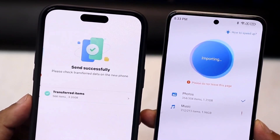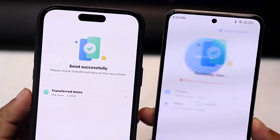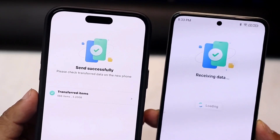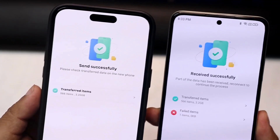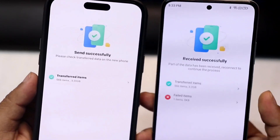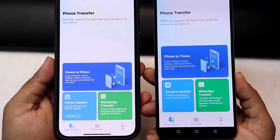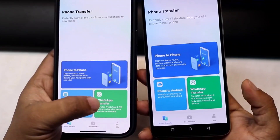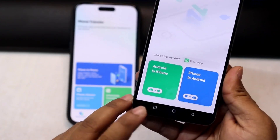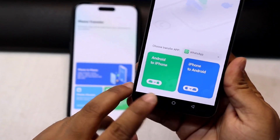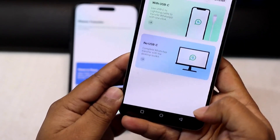Our data transfer is done. From here you can also transfer your WhatsApp data if you want — WhatsApp data transferring is possible. You can see the options for transferring WhatsApp data from Android to iPhone and iPhone to Android, and you can transfer however you want.